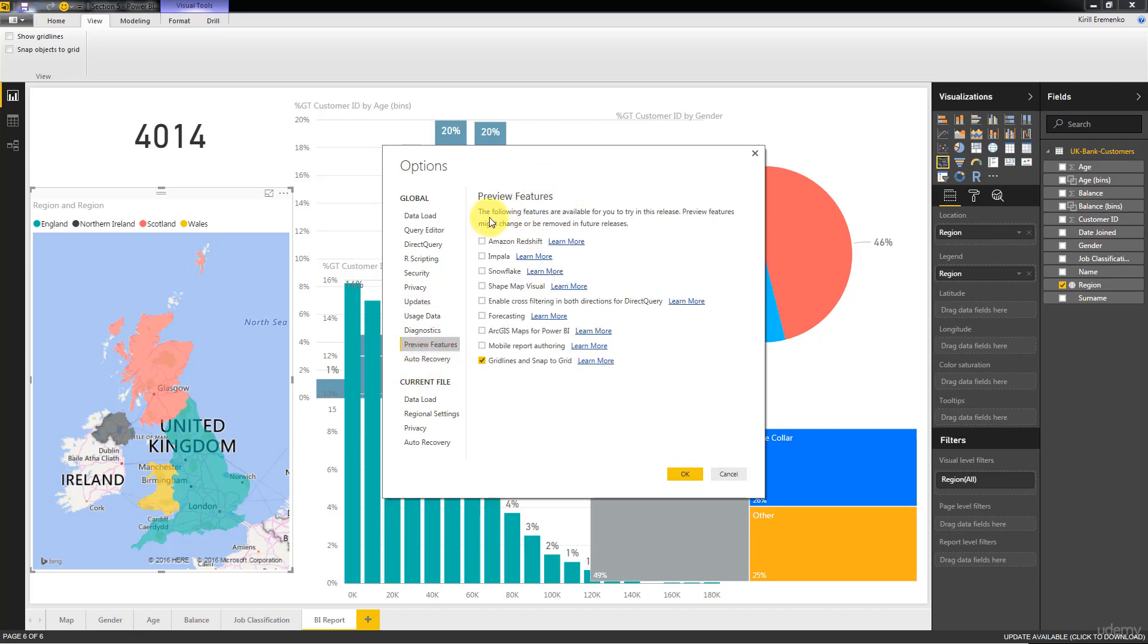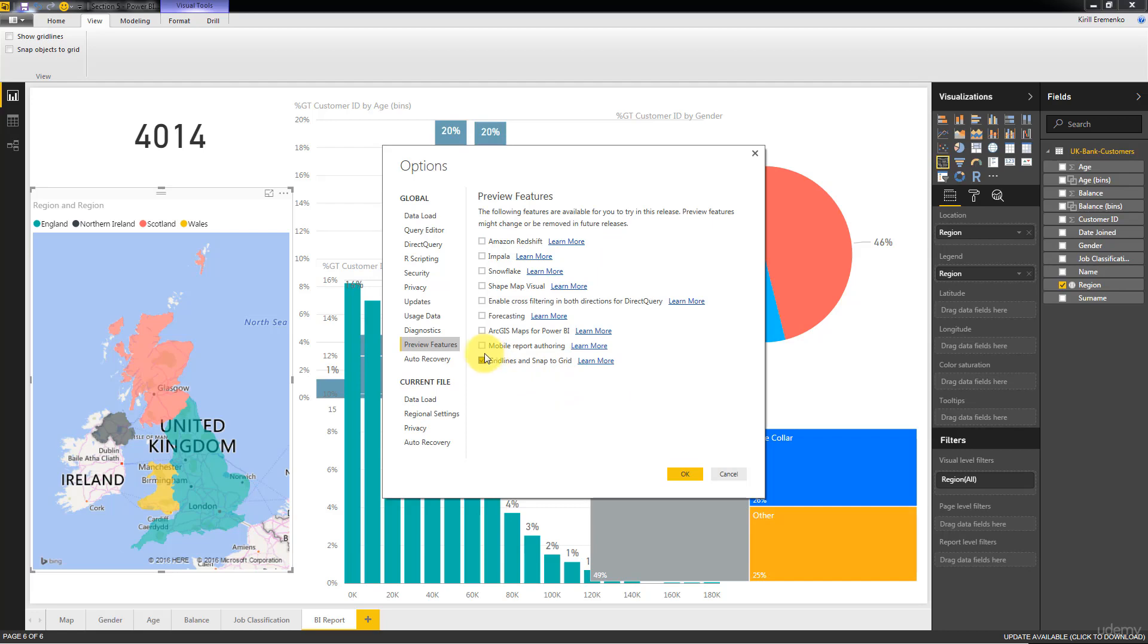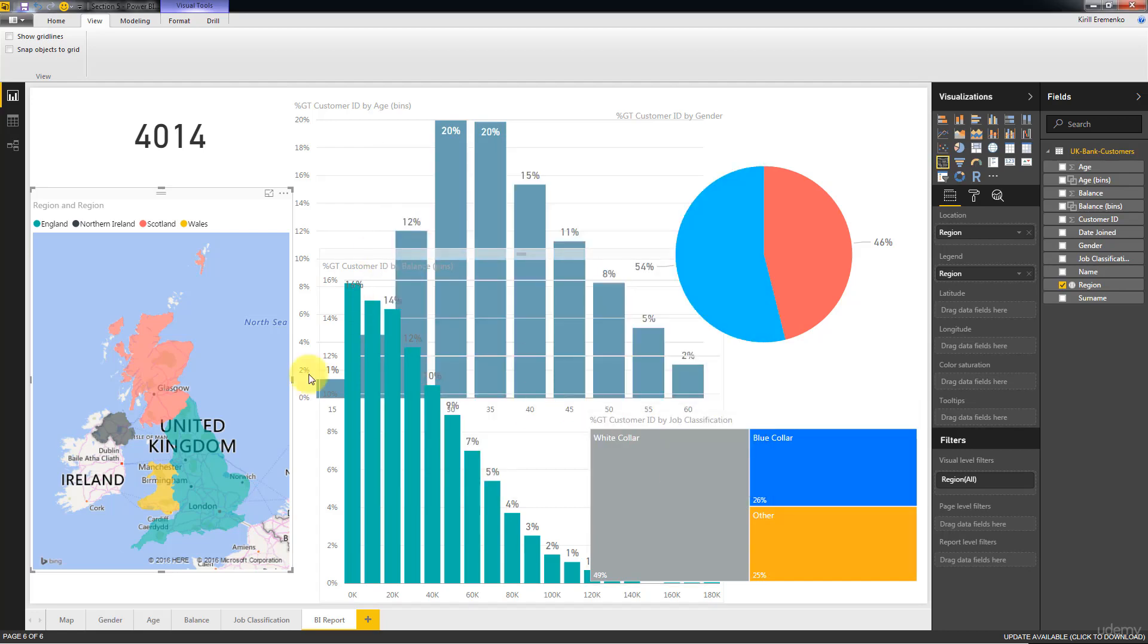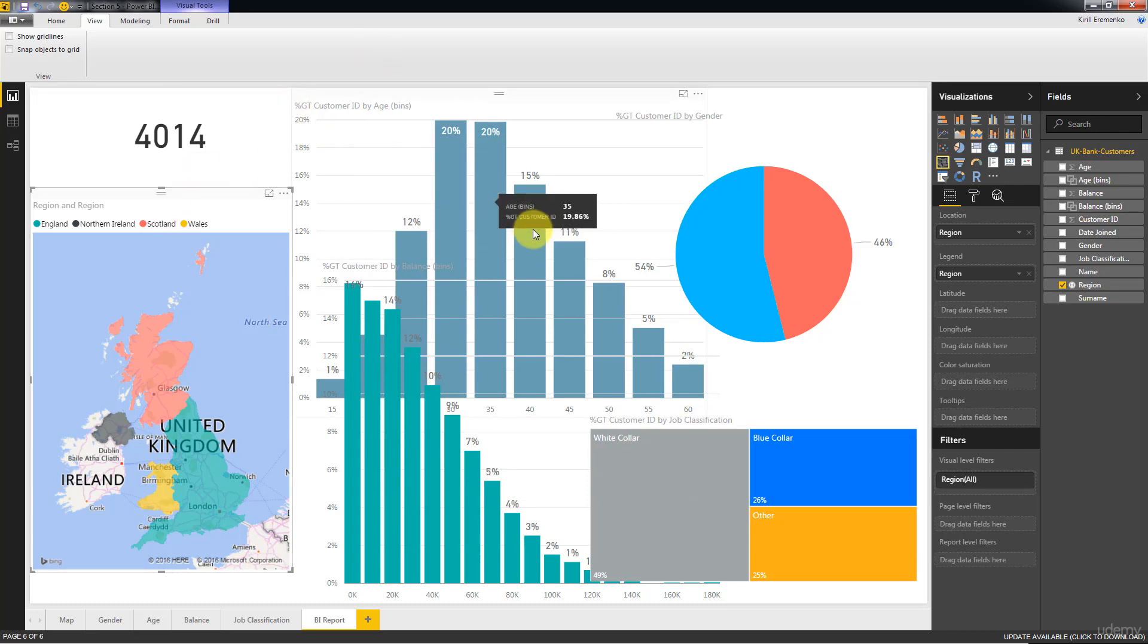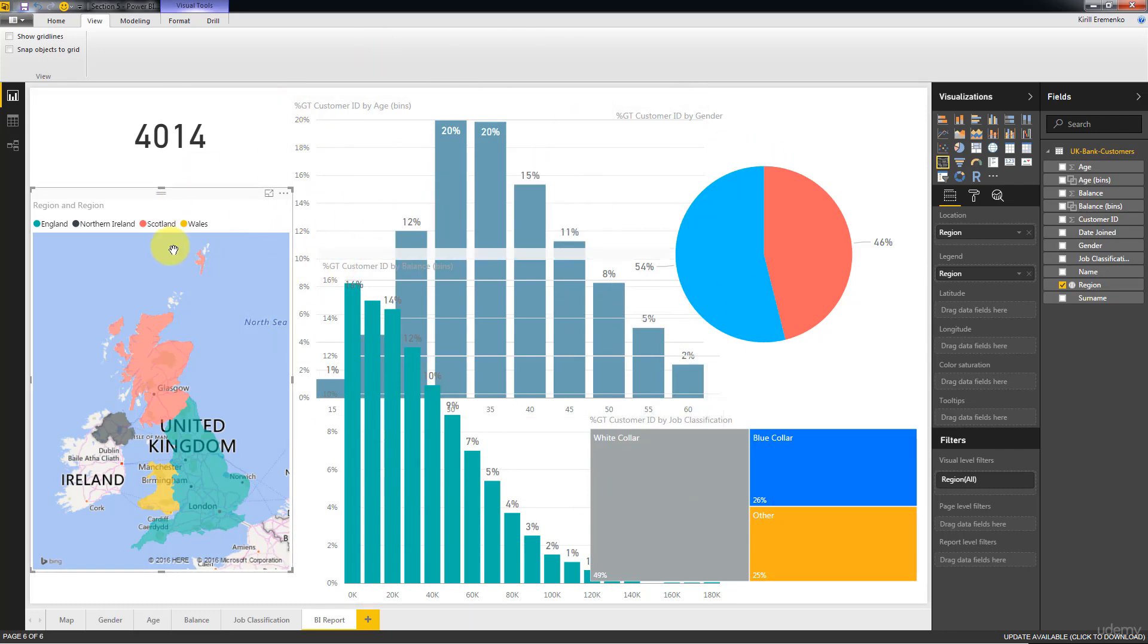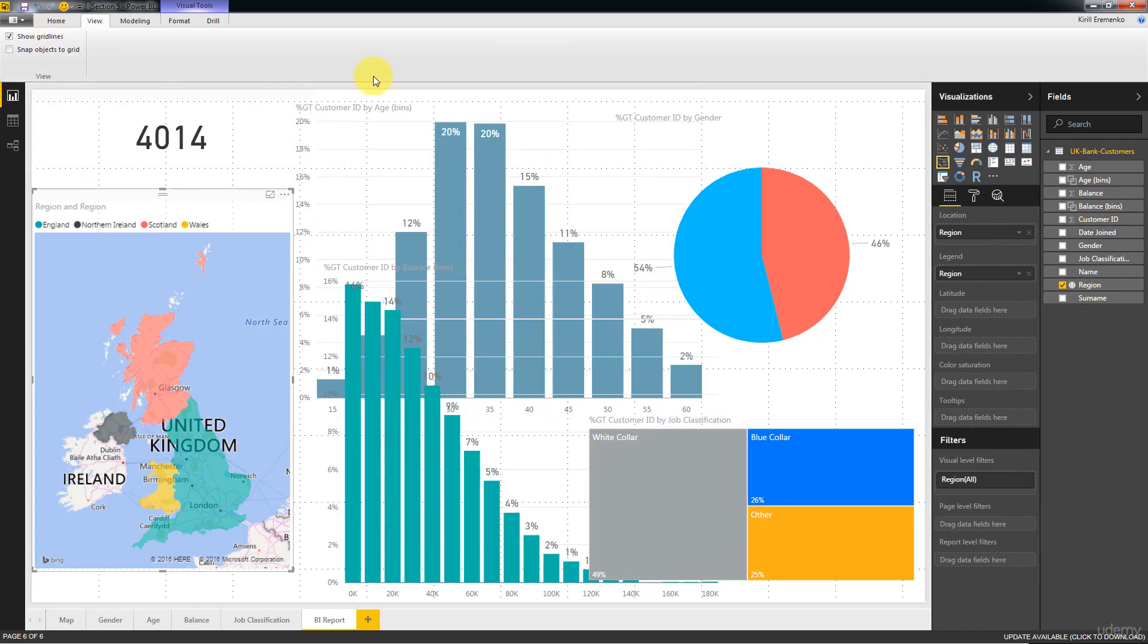And here it says the following features are available for you to try in this release. Preview features might change or be removed in future releases. So for now we have the ability to enable grid lines and snap to grid. So go ahead and check this box. Click OK. You might have to restart Power BI to do that. So just save your work, restart and come back to this visualization.